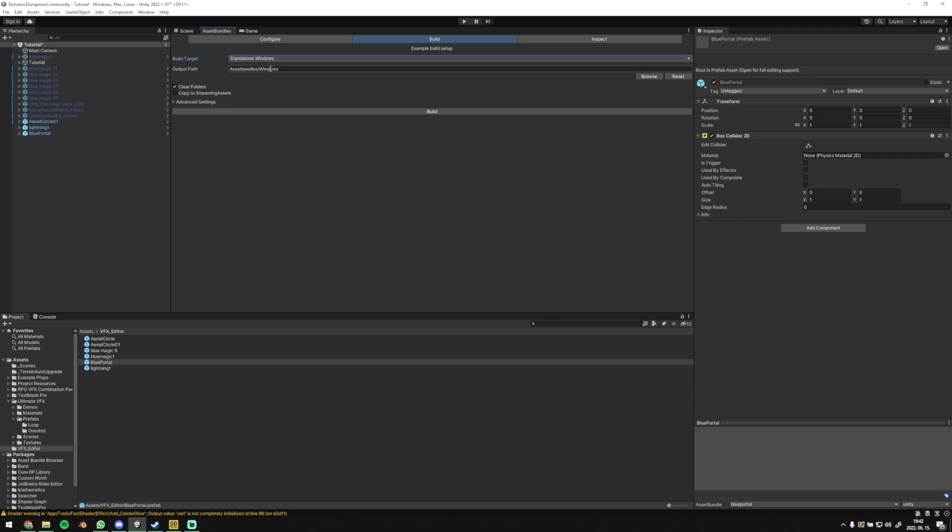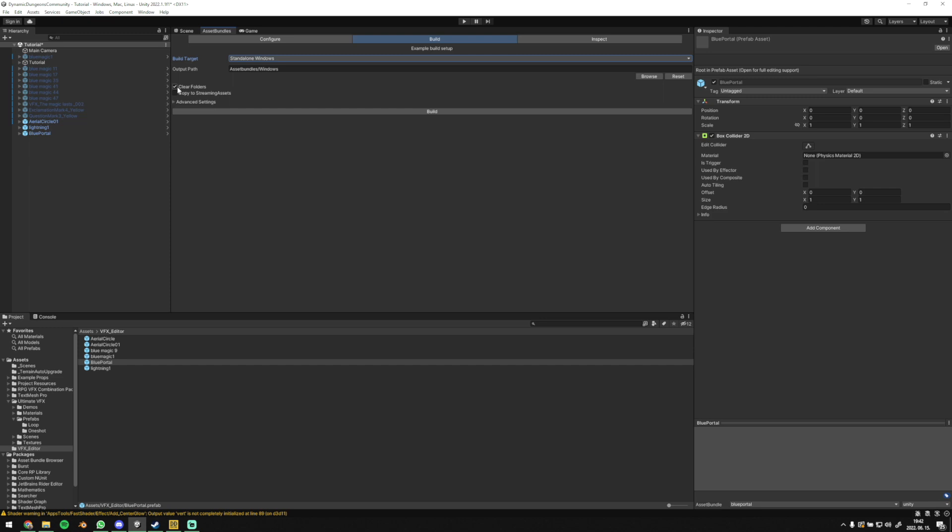Provide a folder where you want to build VFXes, it doesn't matter where. Clear folders must be selected. This completely wipes the current folder every time you build and builds everything from scratch.